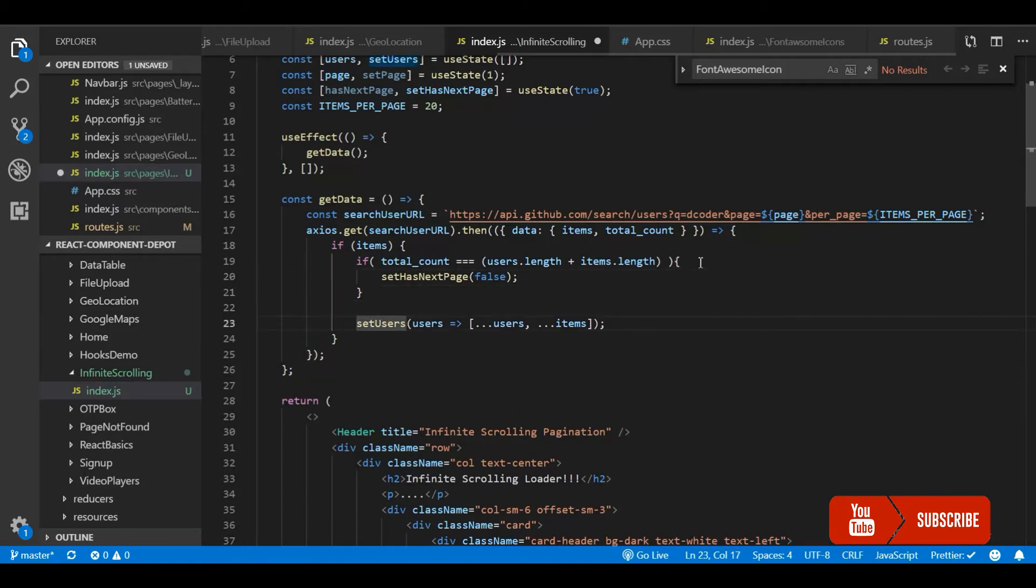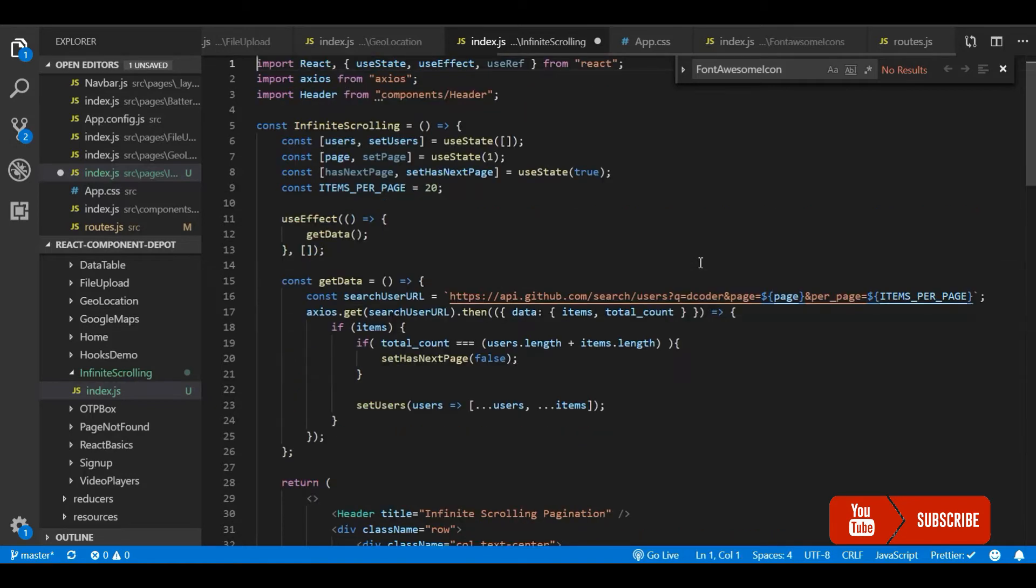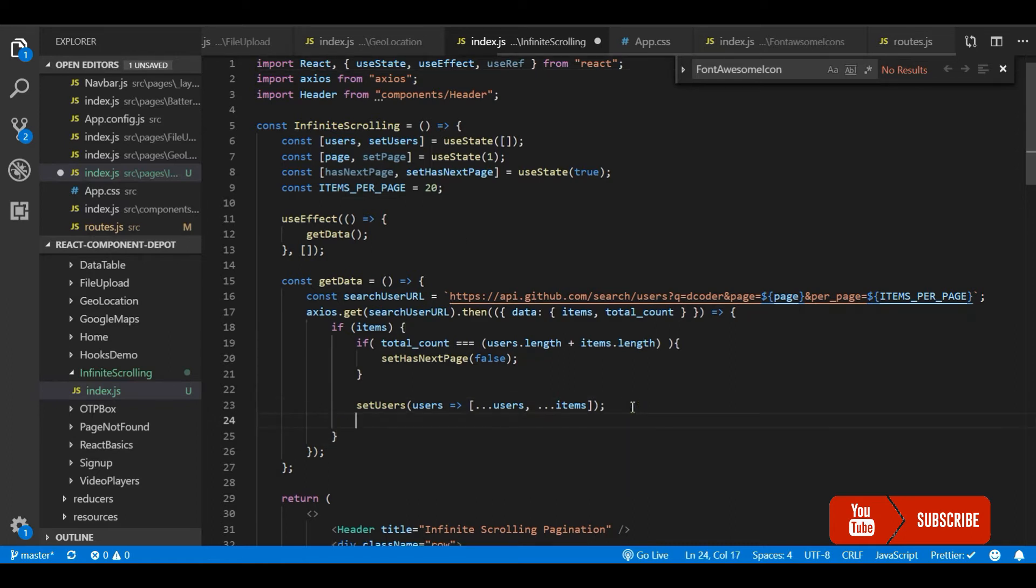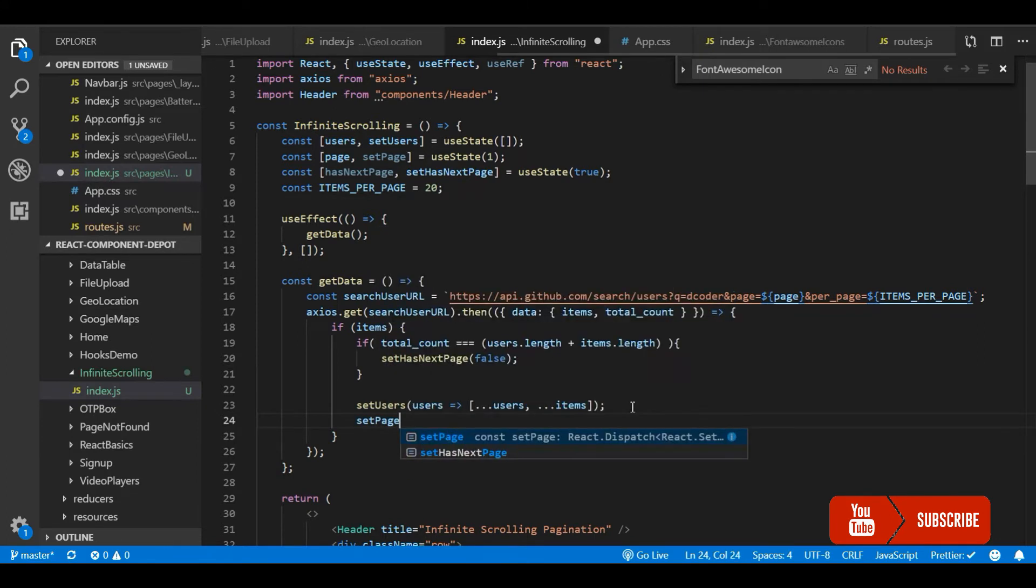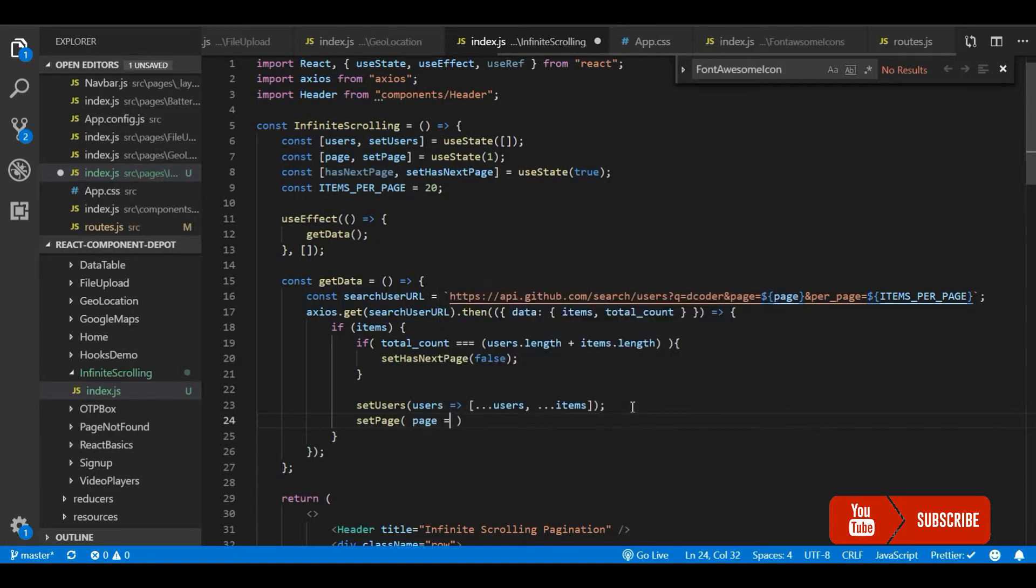And now after setting these users to the state, we just need to update the page number to the next page. For the first time the page will be 1. Once we get the response we will update it with plus 1, that means page 2, page 3, page 4, like that.